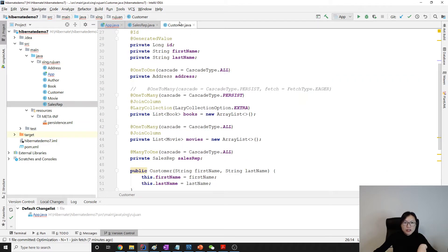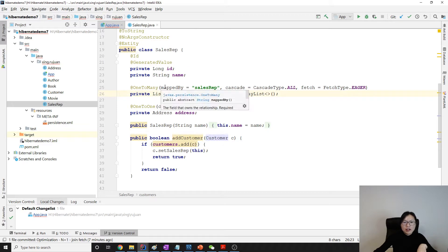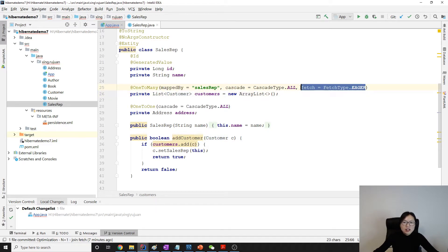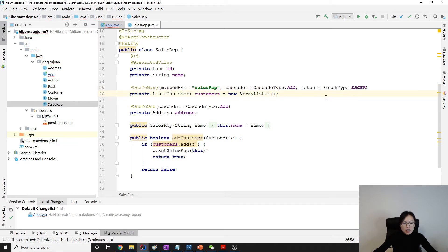It's bidirectional — when we say 'mapped by', it's bidirectional. It doesn't matter if it's eager or lazy here; anyway, it cannot issue N queries. We just leave eager here.